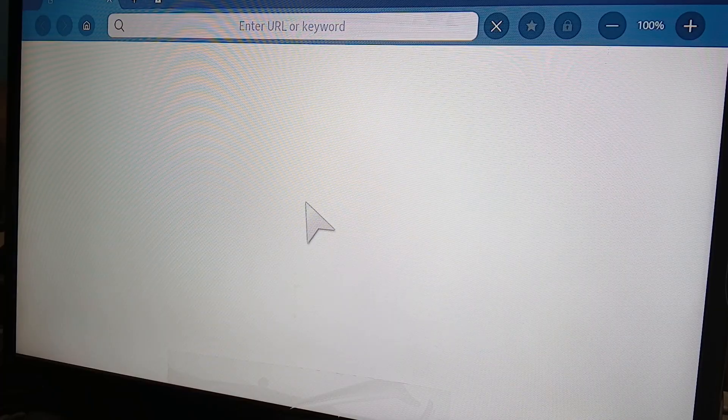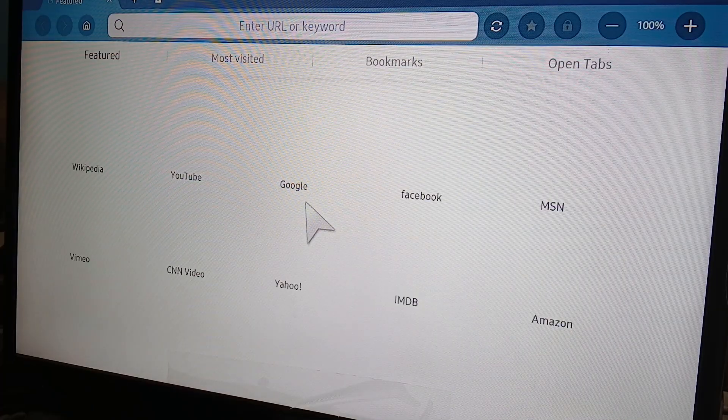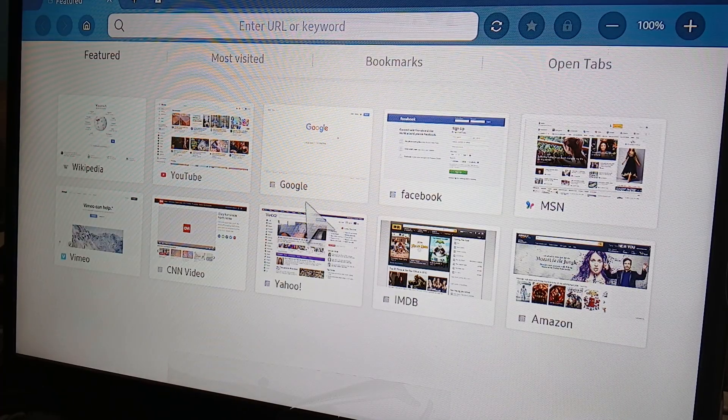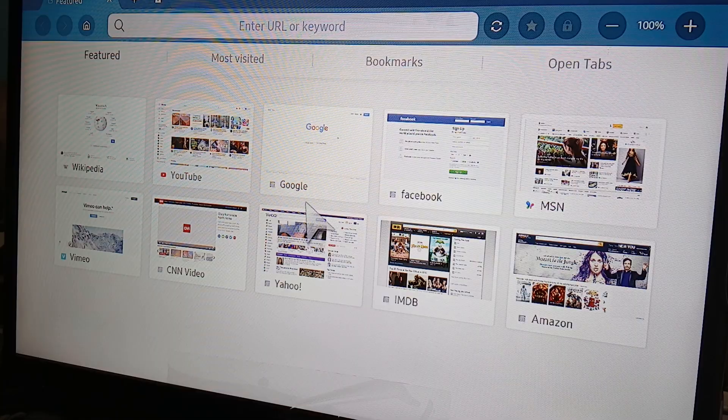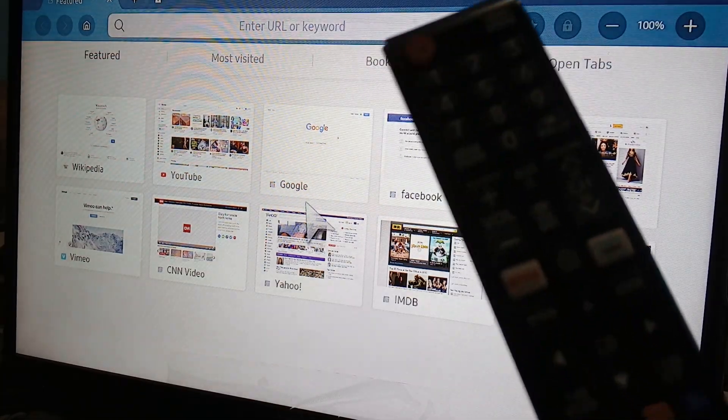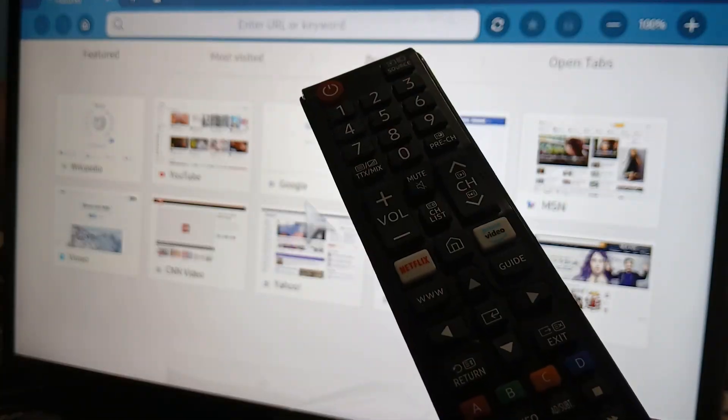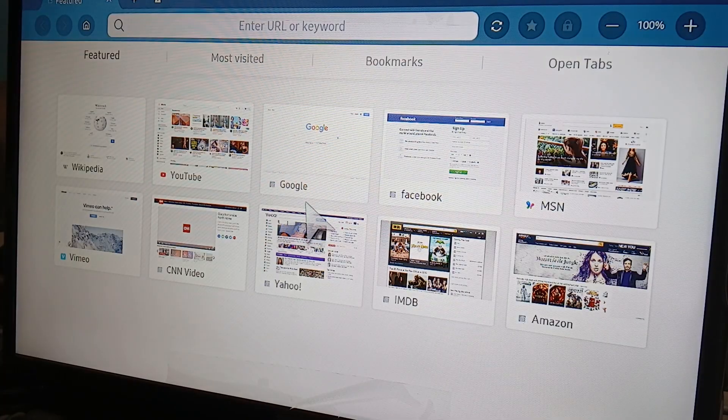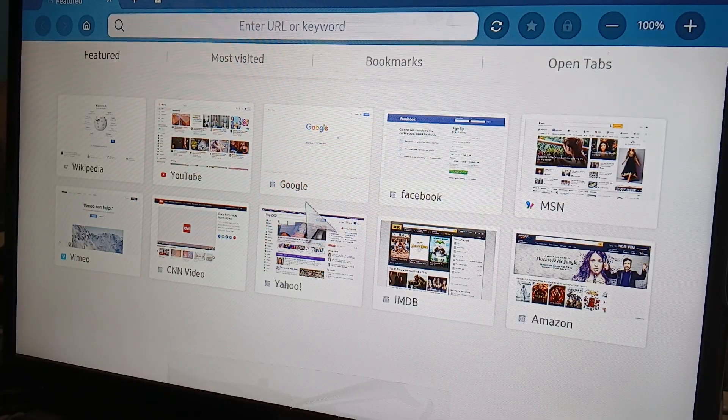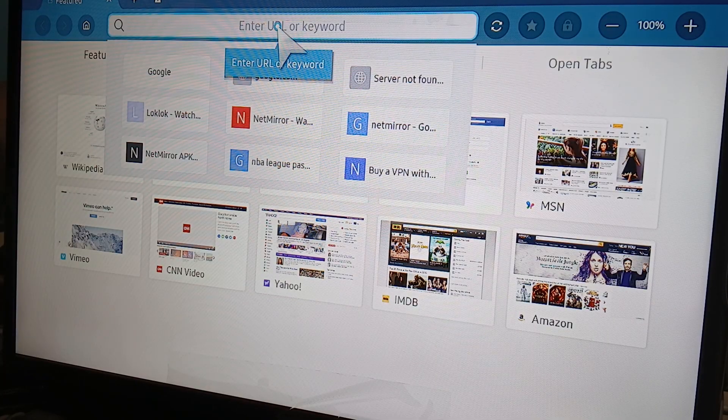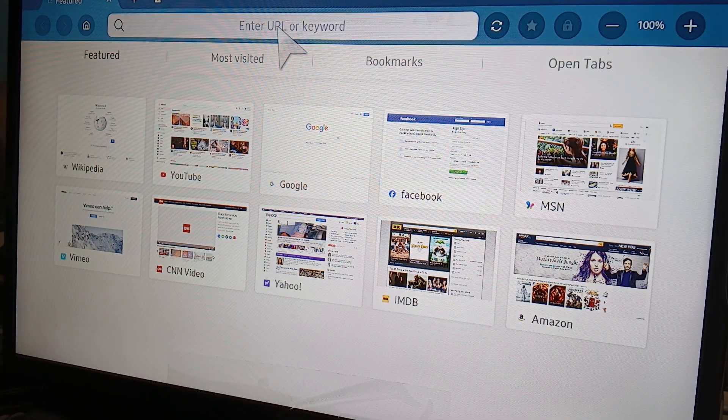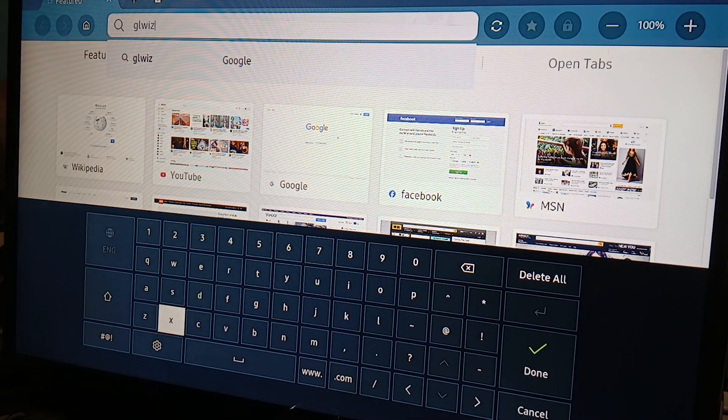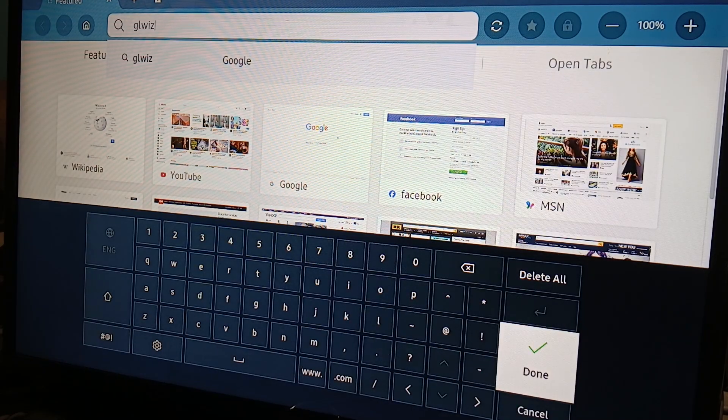There you go. All you need to do, using your remote's directional buttons, you can move your mouse cursor. Click on the search bar and type Glwiz. Click done.